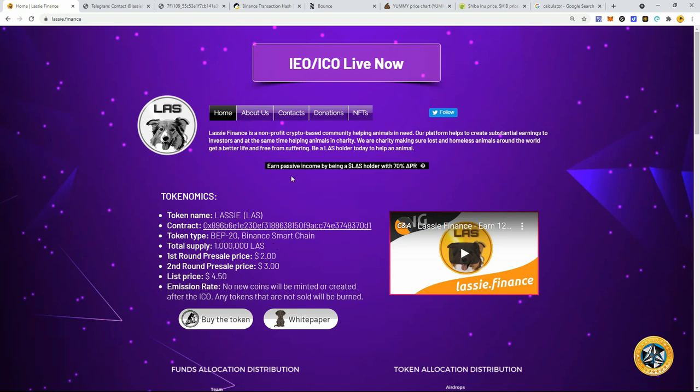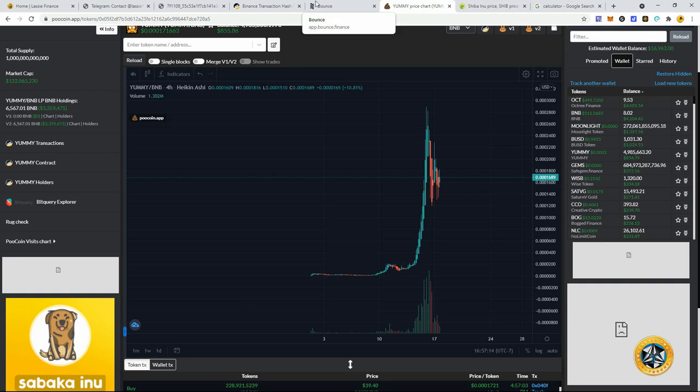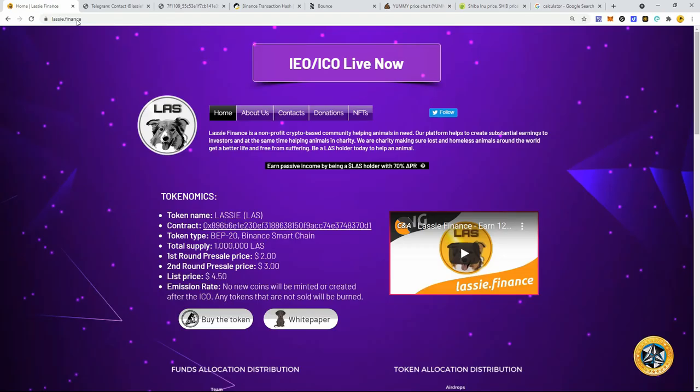So like I said, Lassie is a very high risk, high reward project here in the Binance Smart Chain. This could absolutely blow up and be the next Shiba Inu. It could be the next Yummy token. Or it could be the next scam rug that absolutely gets obliterated and we lose all of our money. We don't know yet. Time will tell.